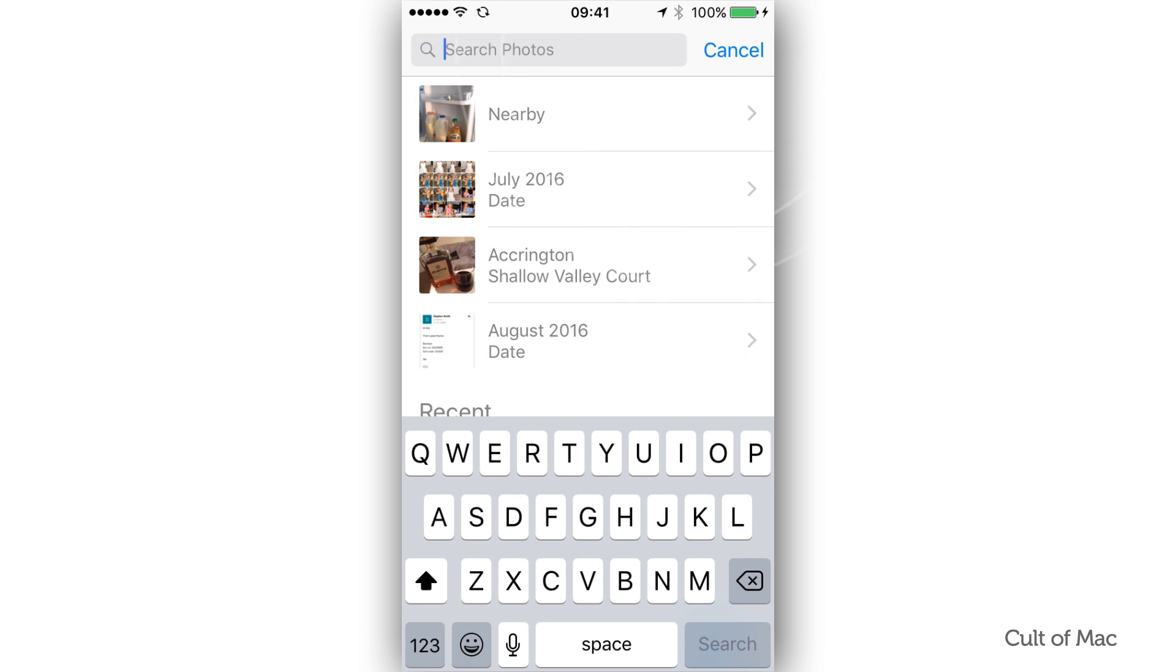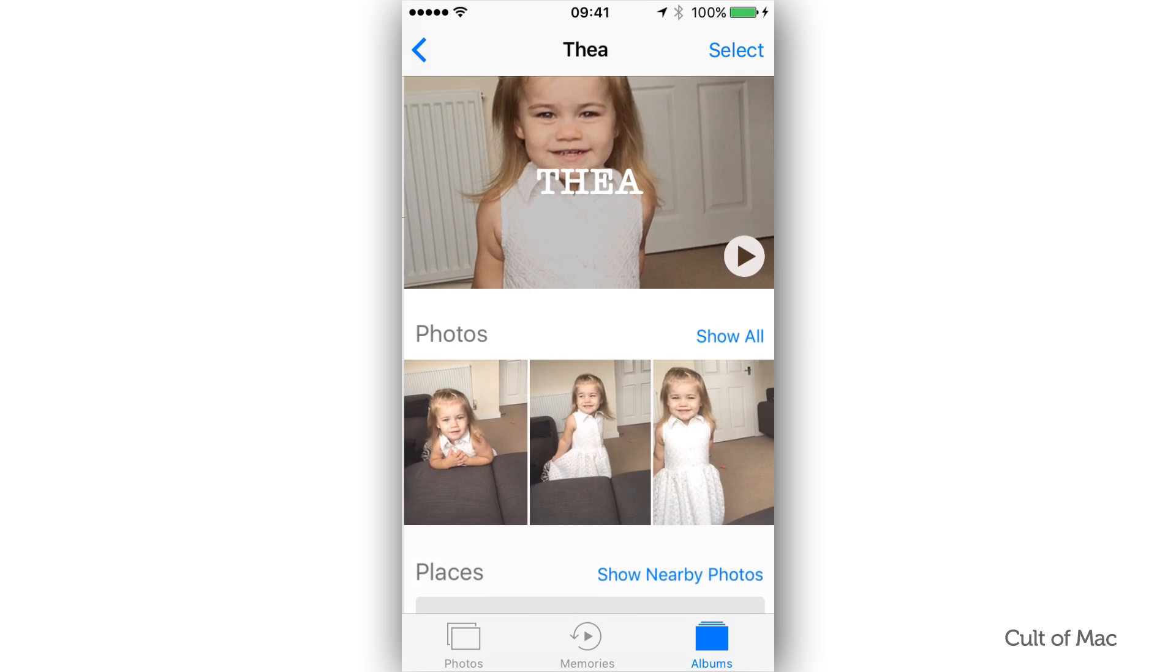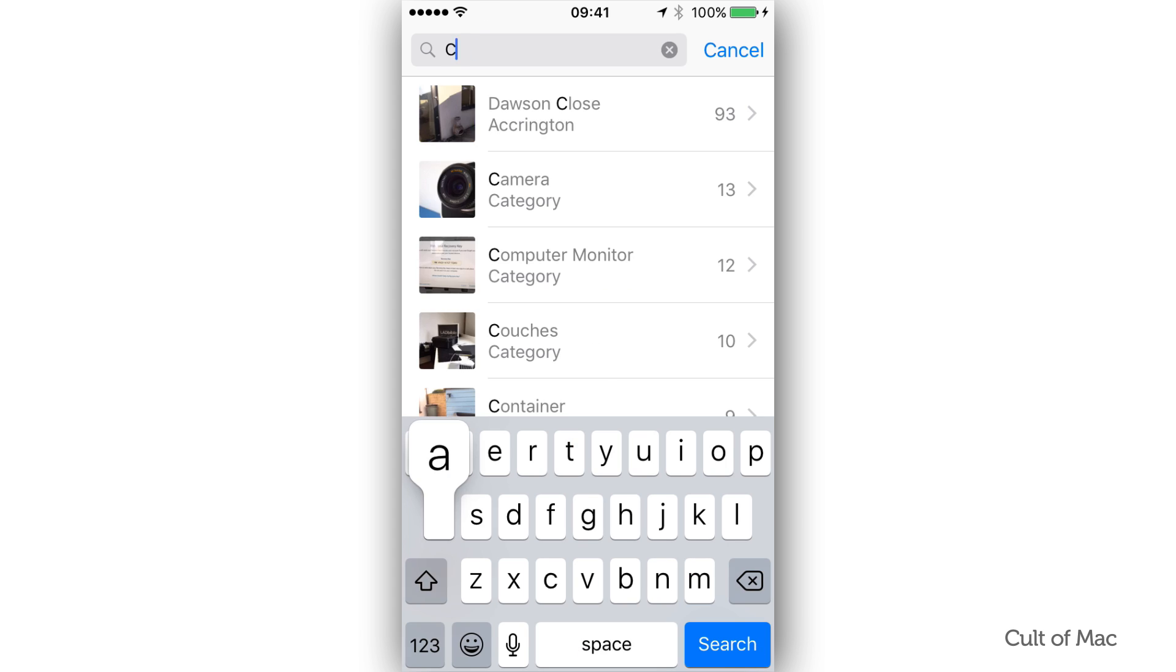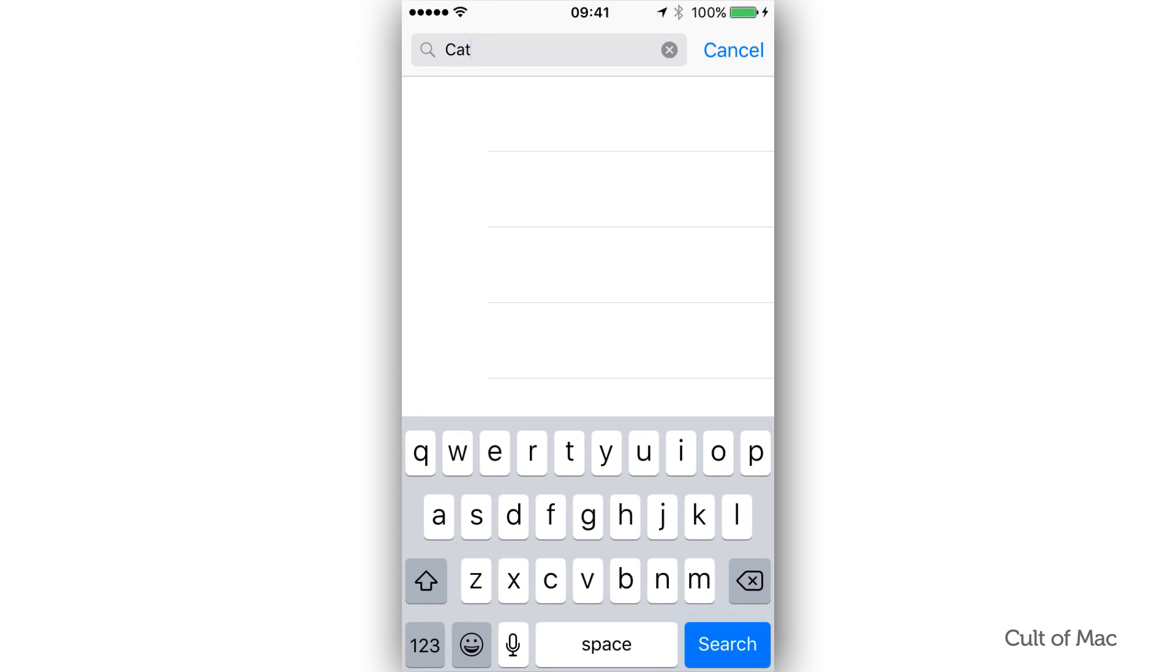Once you're inside the search interface, you can type keywords that will help you find the things you're looking for. They can be names, places or things like dog, cat, iPhone or car.